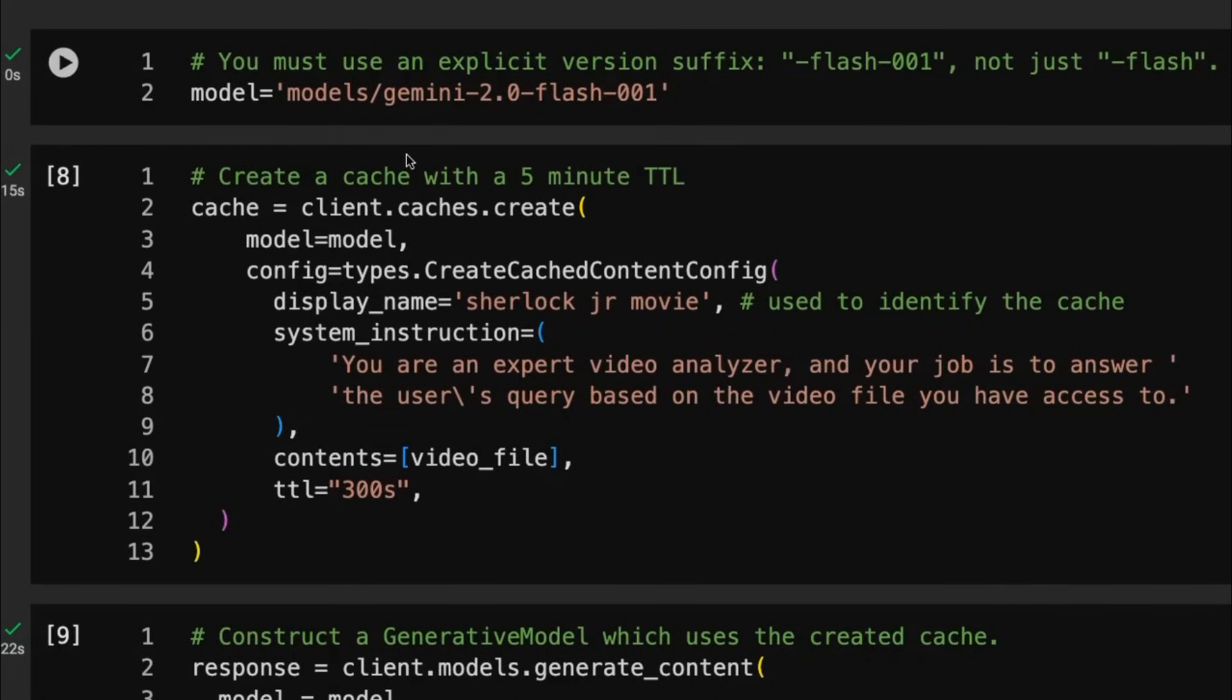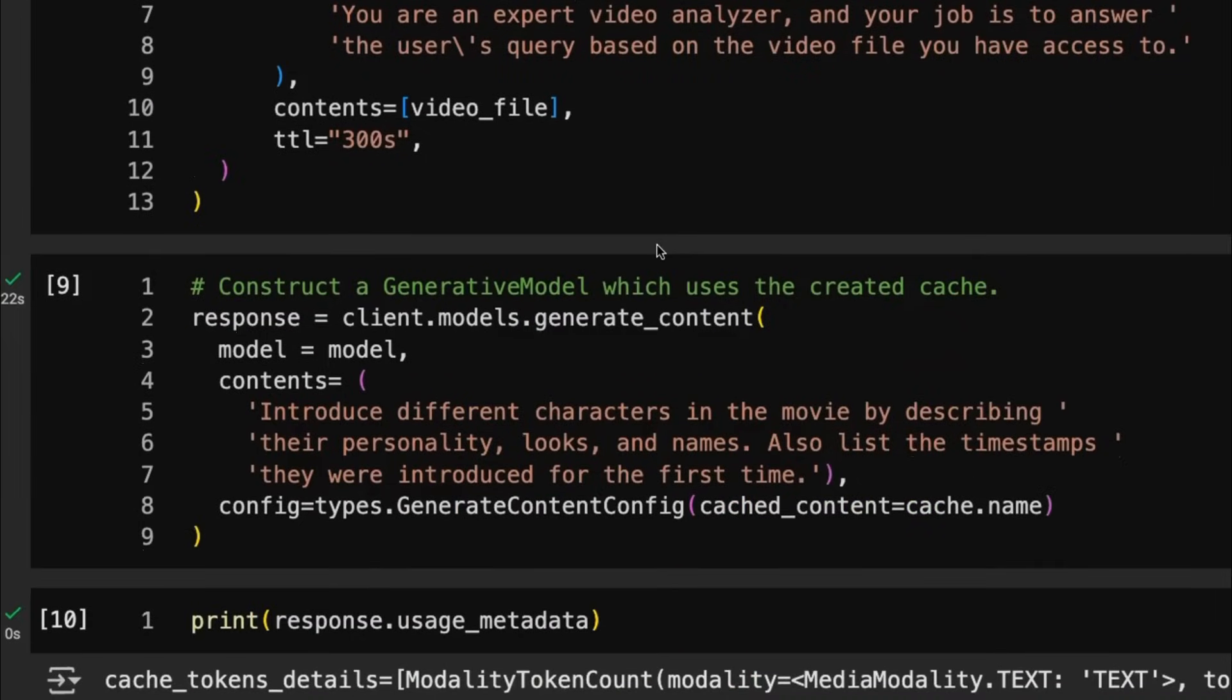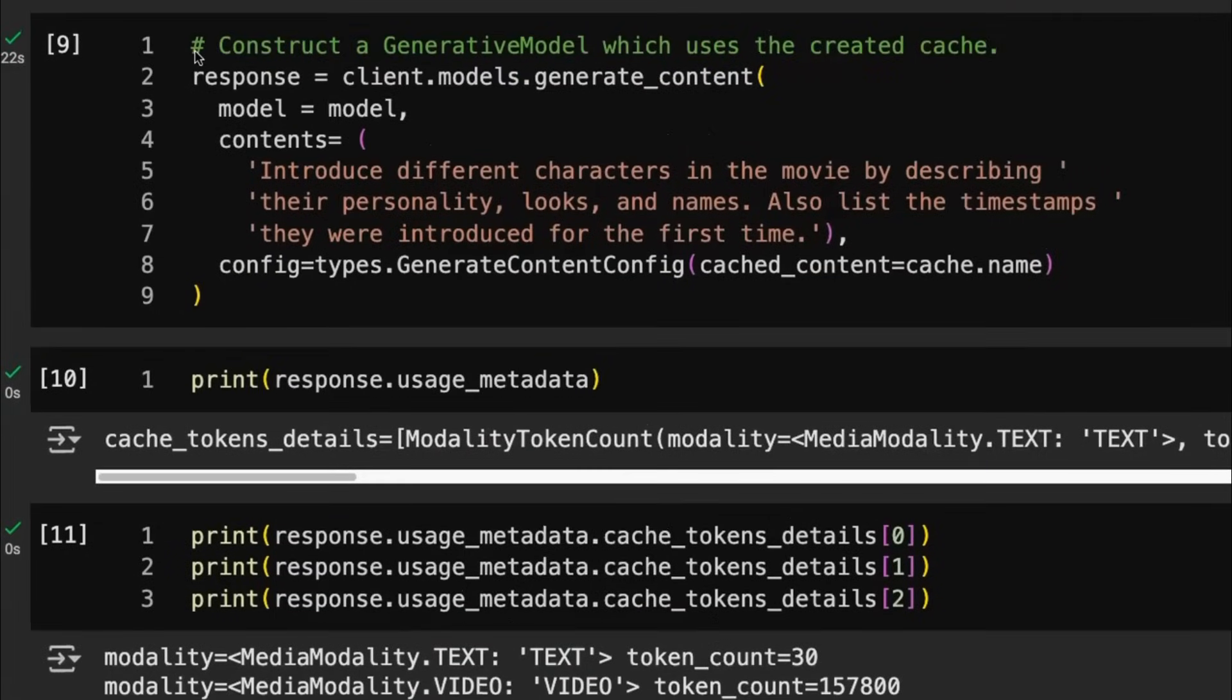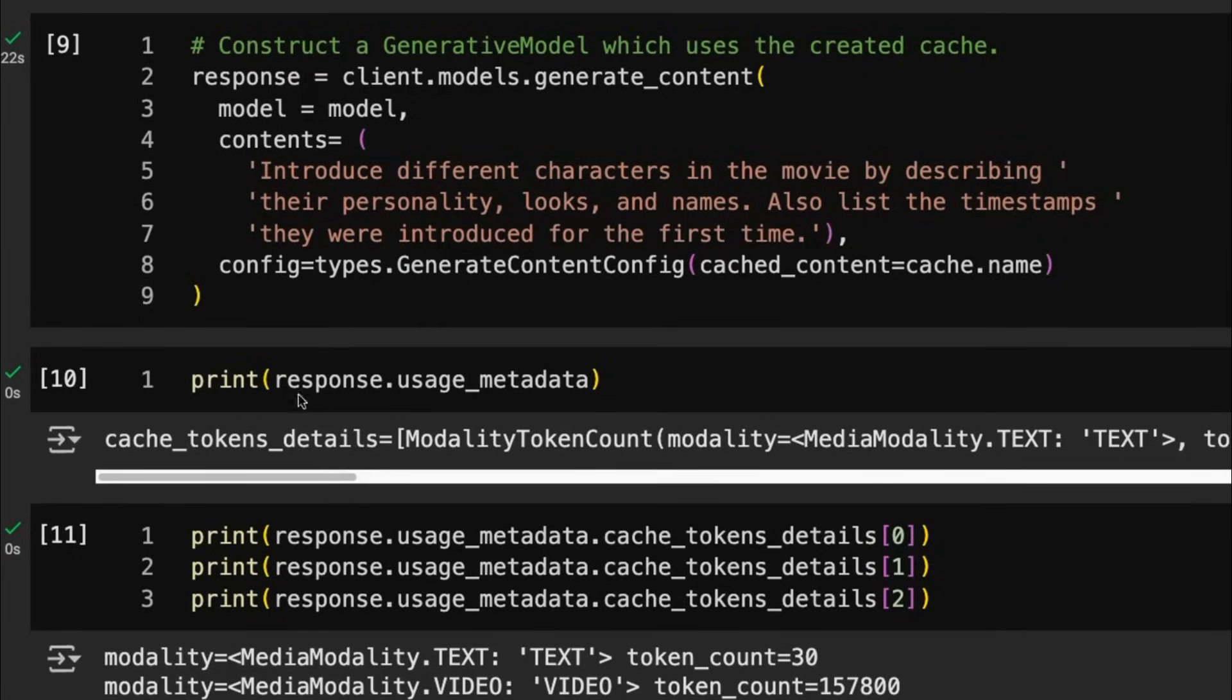And then here we're specifying the number of seconds that we want it to stay up. In this case, 300 seconds or five minutes that'll be staying up. Now, once it's basically done that, we've got that cache that we can pass around and use in a normal model request. So you can see here, we've got that video and we've got that system prompt. Now we can just pass in some normal contents. As long as we also pass in the cached content in here. And then from out of this, we can see that sure enough, we're going to have cache tokens.